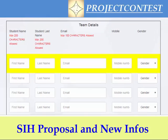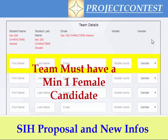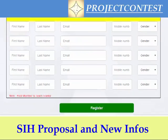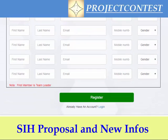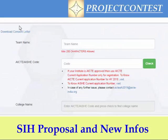Regarding gender, the team must have a female candidate. The team must have at least one female candidate — only then will your team be eligible for the next process. You can also find the concern letter format here.